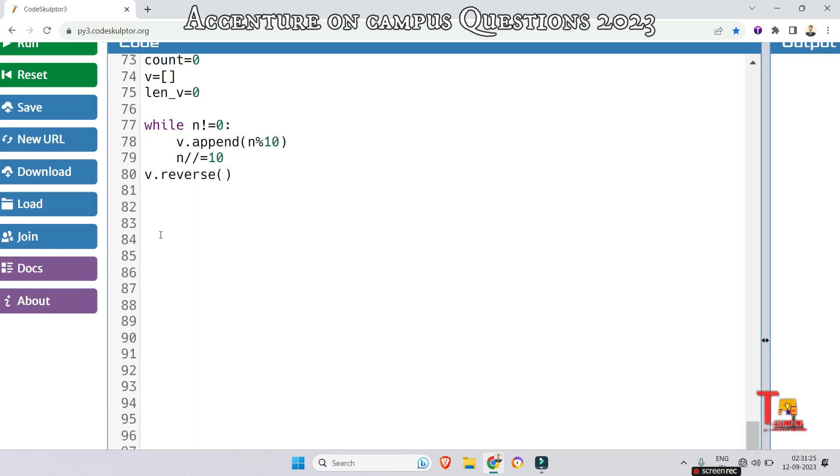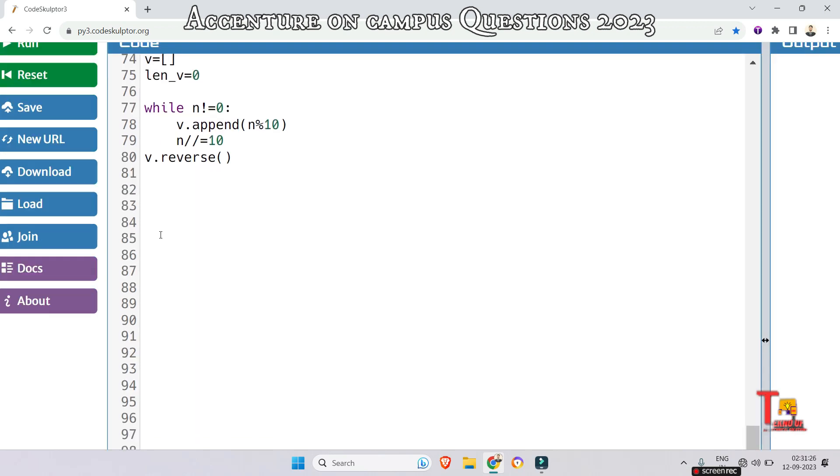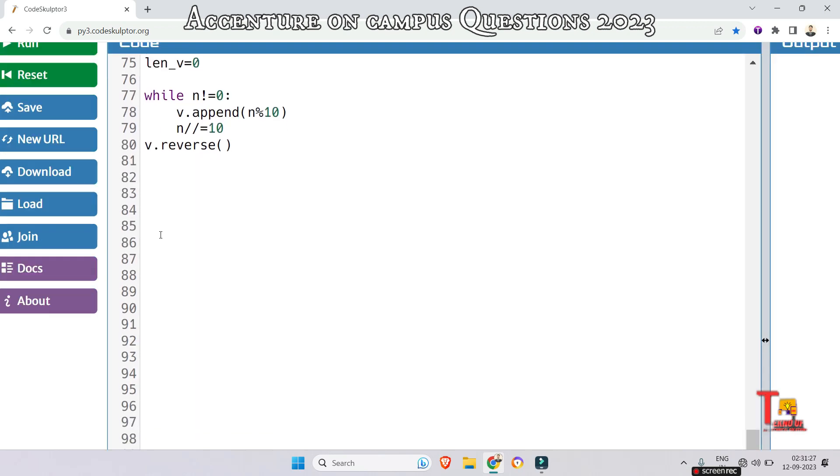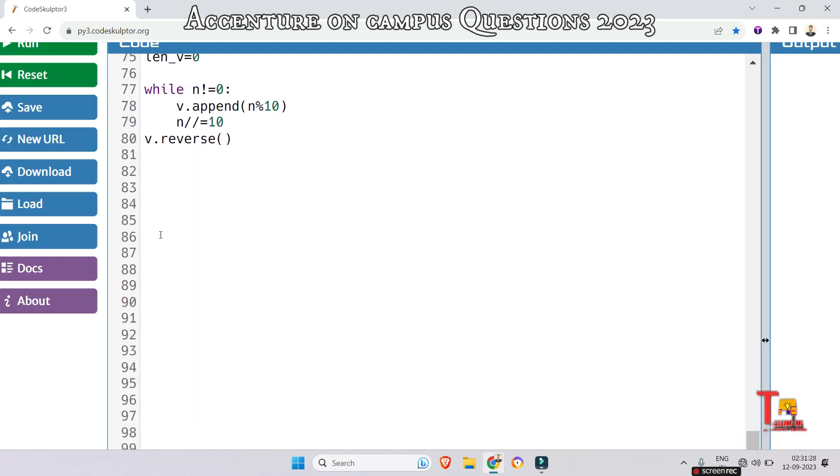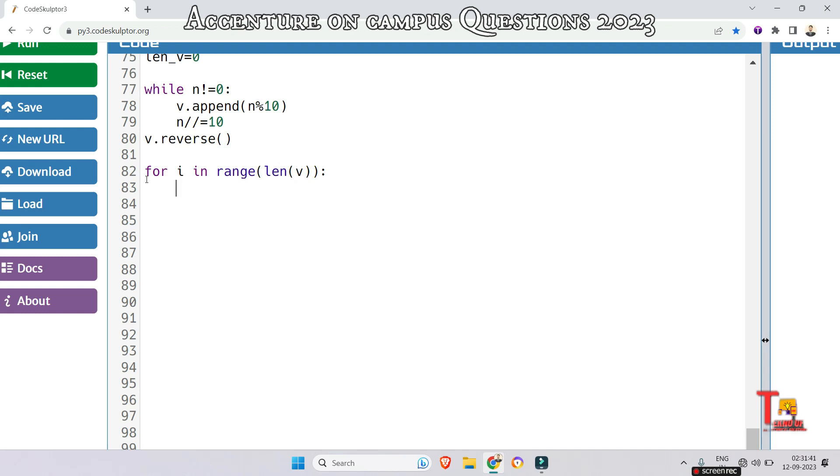Now iterate through the digits in v to find the subsequences. For i in range length of v, initialize the sum value again. Sum value is equal to the first element of the list.